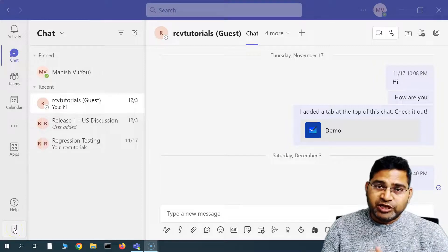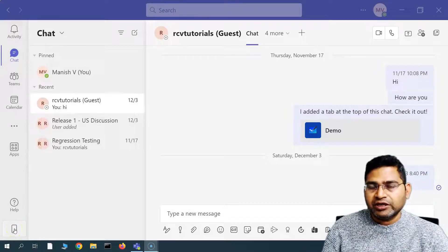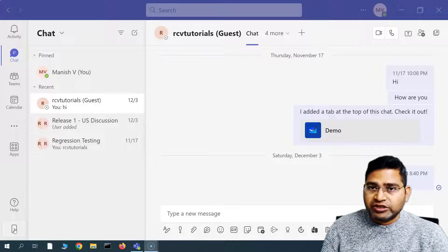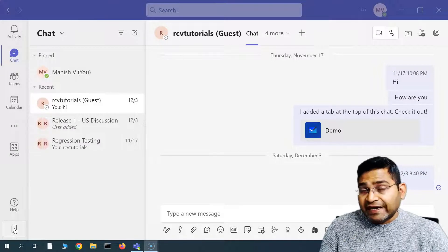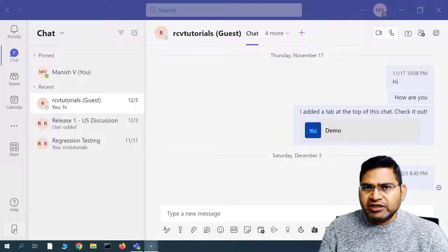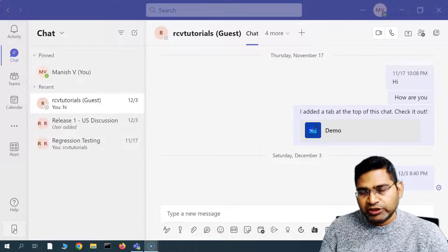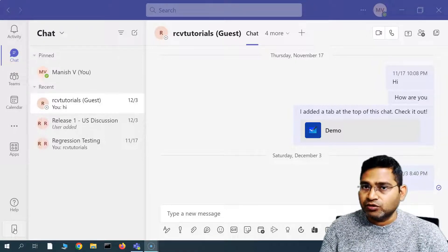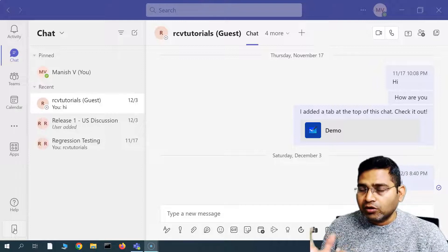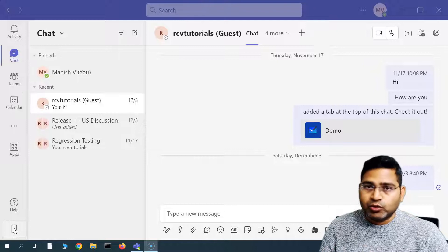Hey everyone, welcome back. In this Microsoft Teams tutorial, we are going to learn about how you are going to collaborate with your team members and share files within Teams, and work collaboratively within those files. Let's see what all options are available — I'll cover all of those details that will be really helpful for you when working with Microsoft Teams.